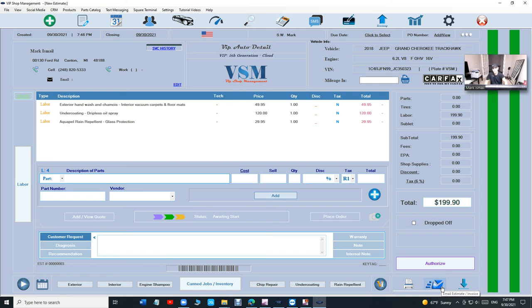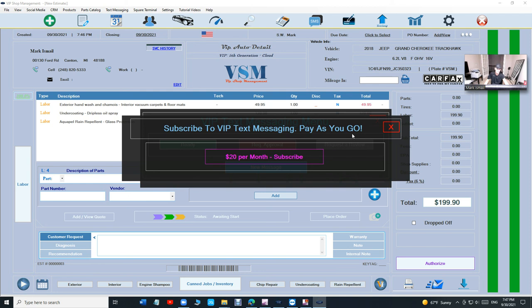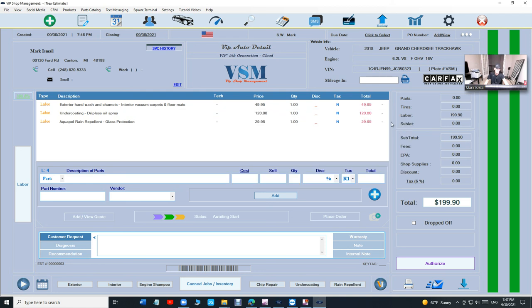Let's say you want exterior car wash, undercoating, and rain repellent. Just like that, $199. If I print it, it's going to look like that. Brilliant. Or you can email the estimate. Whatever you want, you can text message them that the car is ready. It's part of it, we just have to set it up for you.